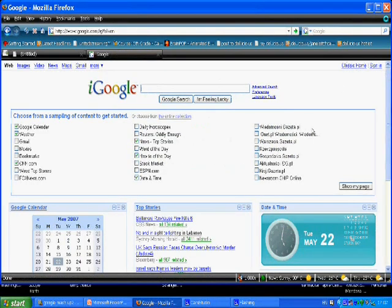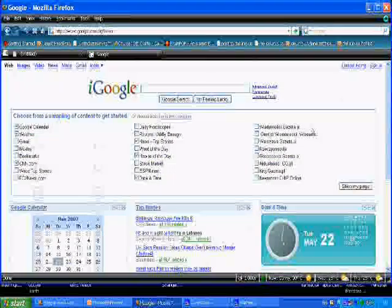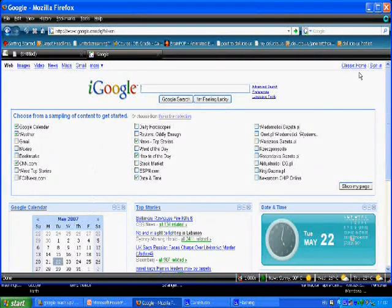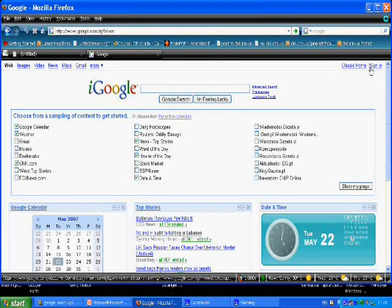There's already a pre-prepared homepage started for you, but if you want to truly personalize it, you'll need to create a Google account.